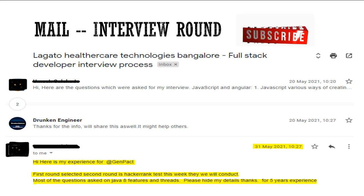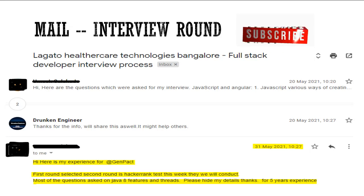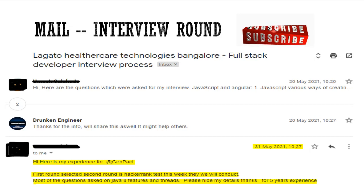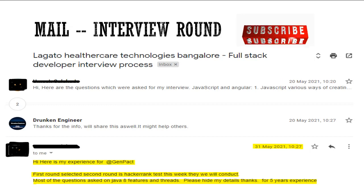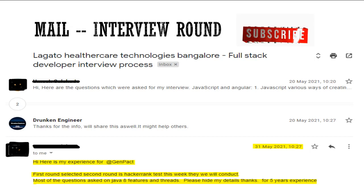Here is the mail: 'Hi, here is my experience for Genpact. First round: selected. Second round: HackerRank test. This week they will conduct most of the questions asked on Java 8 features and threads. Please hide my details. Thanks.' It is for five years of experience. This is the same friend who already shared his interview experience with Legato. The experience level of the candidate was five years, and there were two rounds: one technical and one HackerRank.